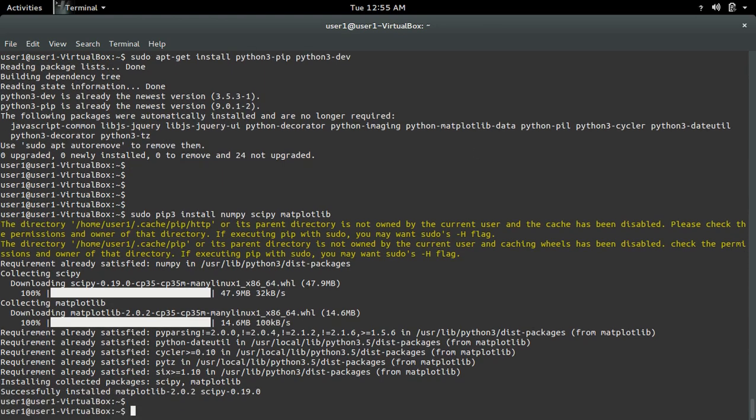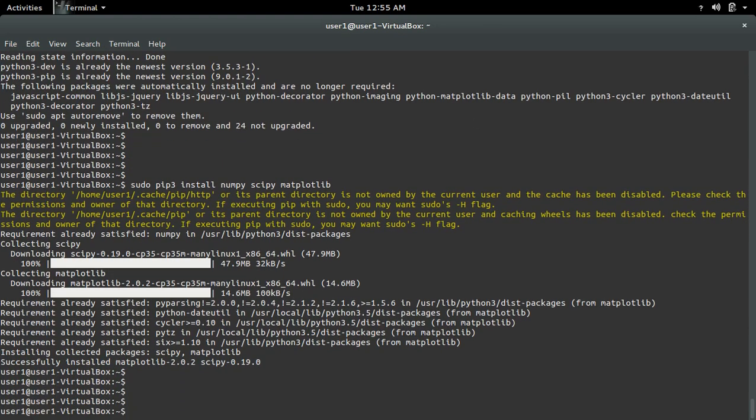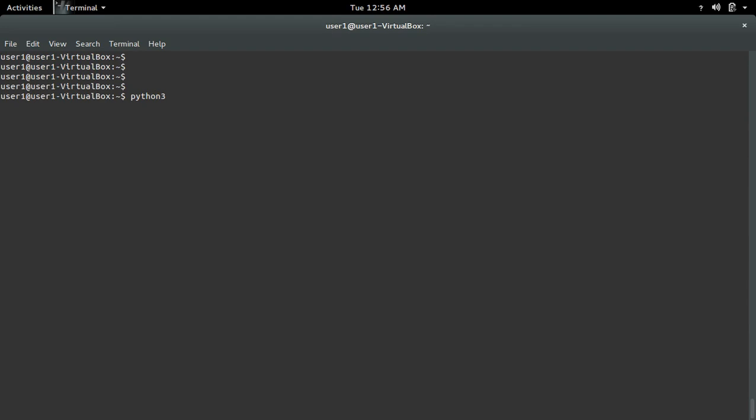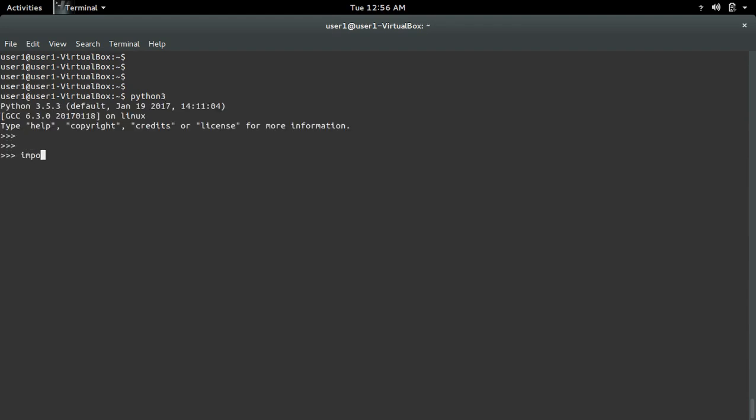Okay, installation completed. Now let me verify. Open the python3 interactive shell, then try to import numpy and scipy. See, it's working.